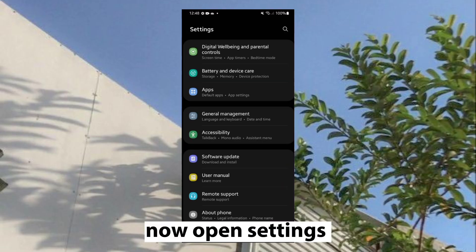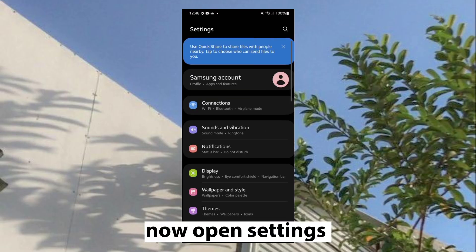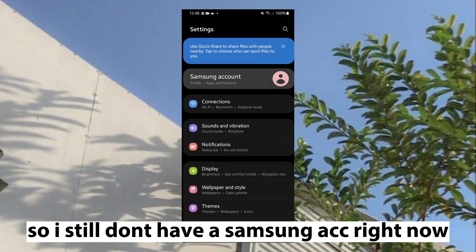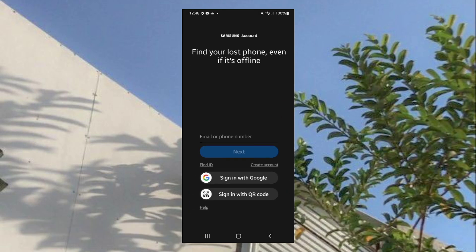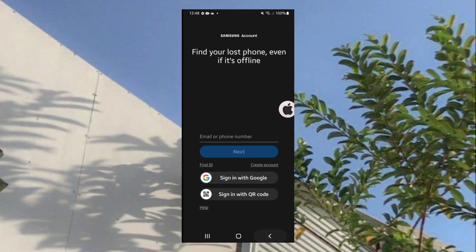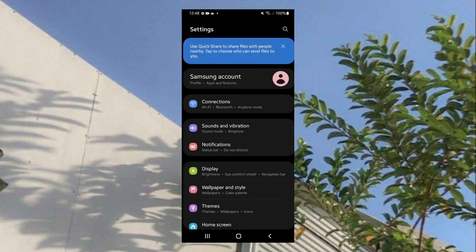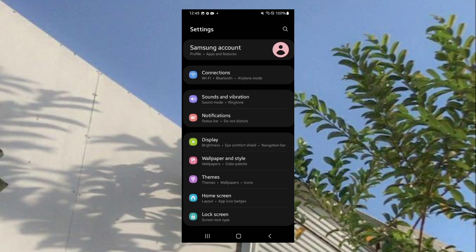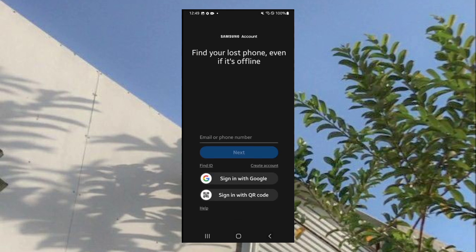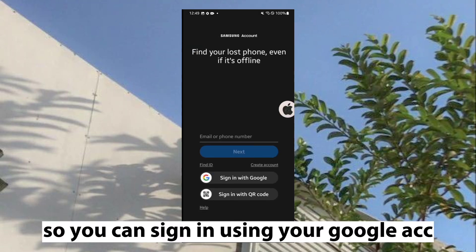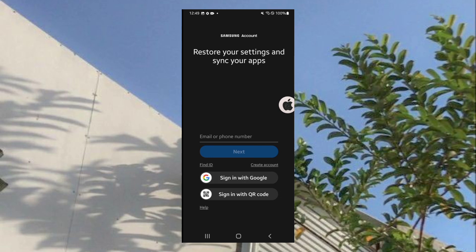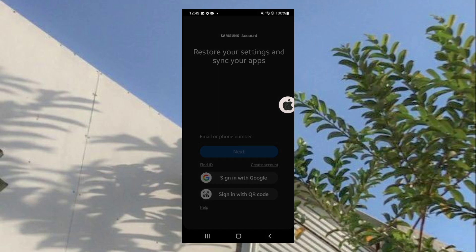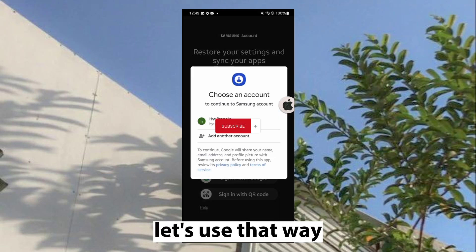Now open Settings. I still don't have a Samsung account right now. You can sign in using your Google account — let's use that way.